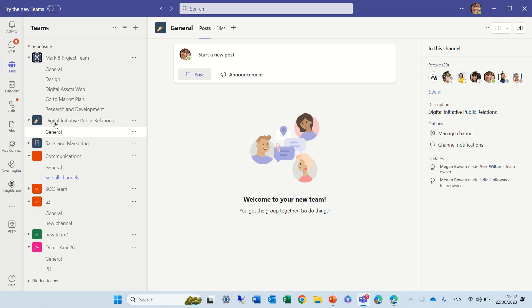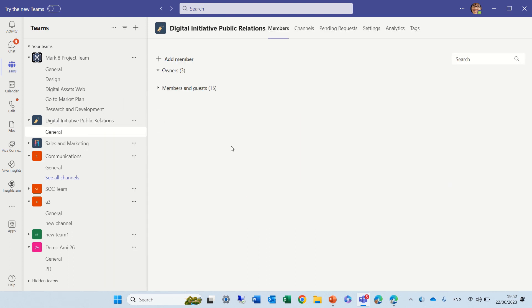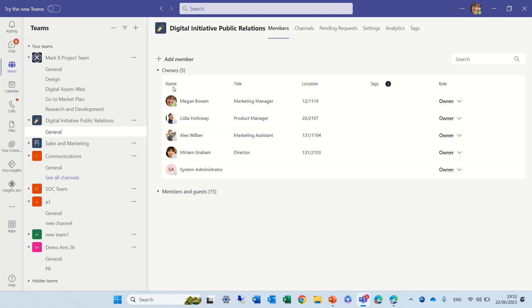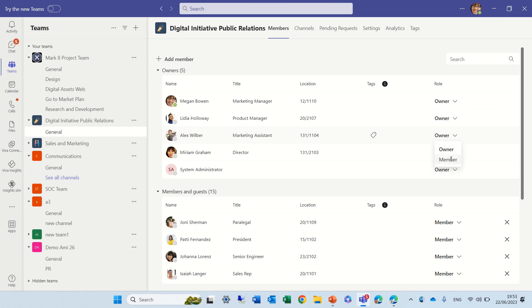So I'm in a team that's called Digital Initiative Public Relations and I will go to Manage Team. I will see that there's 5 owners and there's 15 members. Now if I want to move one of the owners and I go here to the dropdown to Alex, I can see there's no remove.